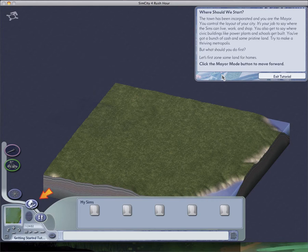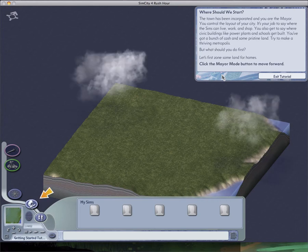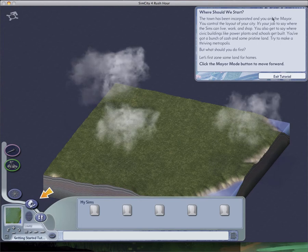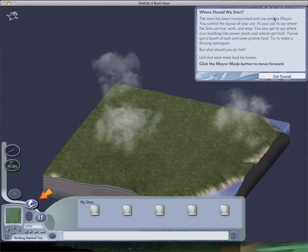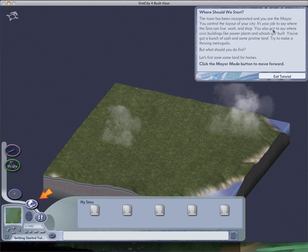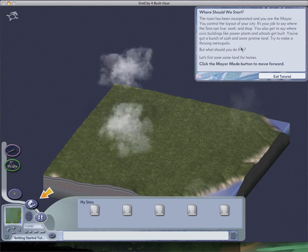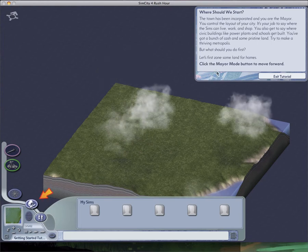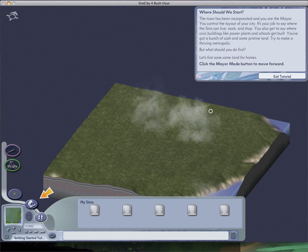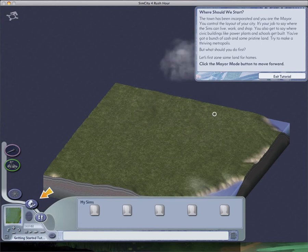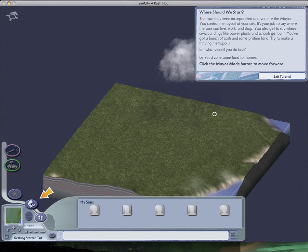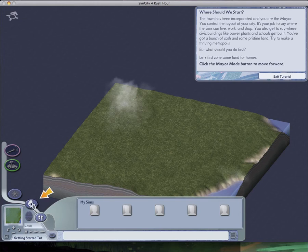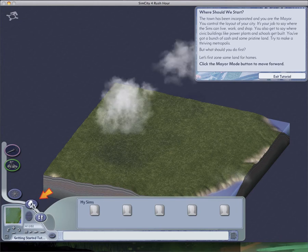So yeah, it's quite exciting because I've been wanting to do this for so long. I love this game. I haven't played it in so long. Where should we start? The town has been incorporated, and you are the mayor. You control the layout of the city. It's your job to say where the students can live, work, and shop. You can also say where civic buildings like power plants and schools get built. You've got a bunch of cash and some pristine land. Try to make a thriving metropolis. I reset the game, by the way. That's why I'm getting these tutorial things.